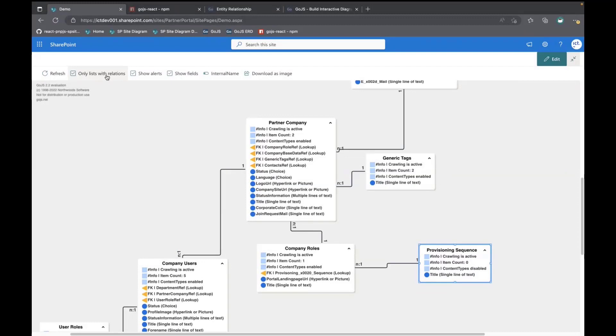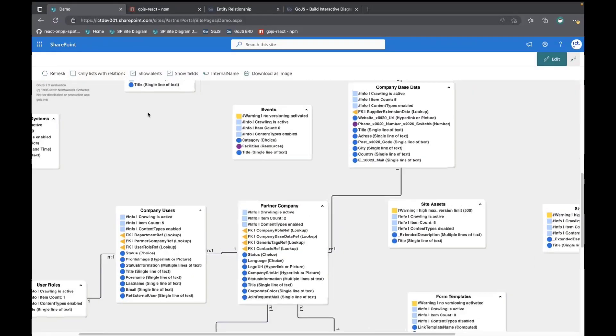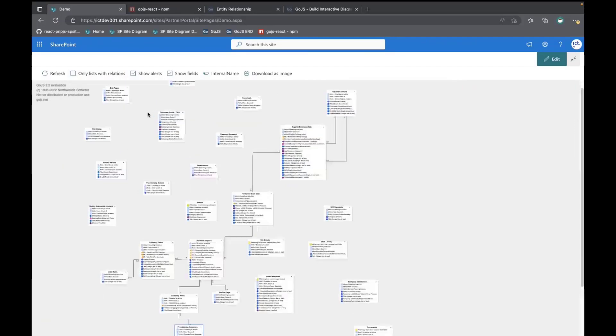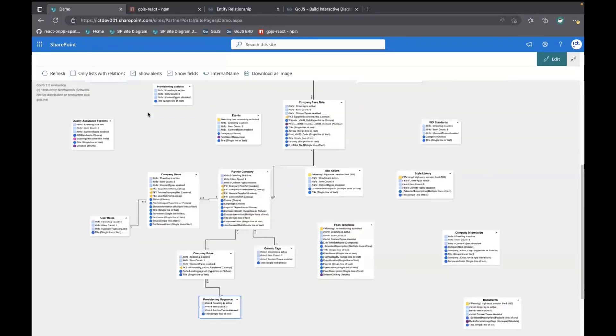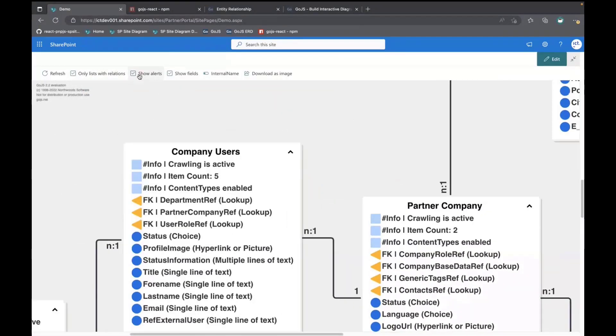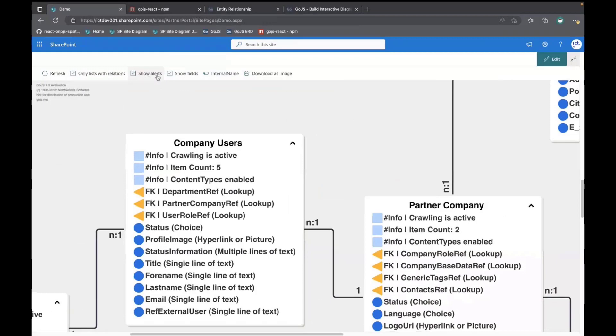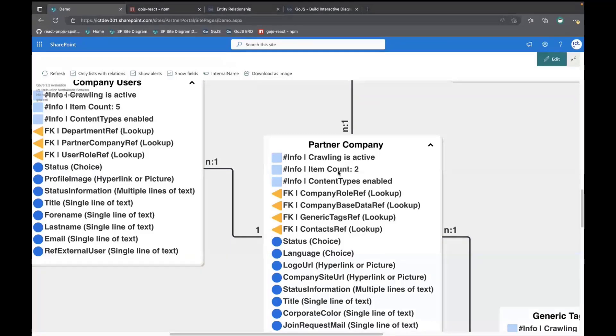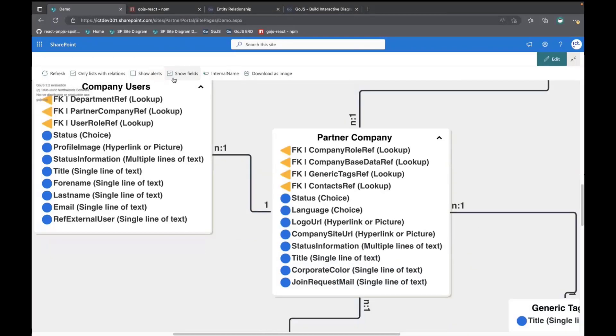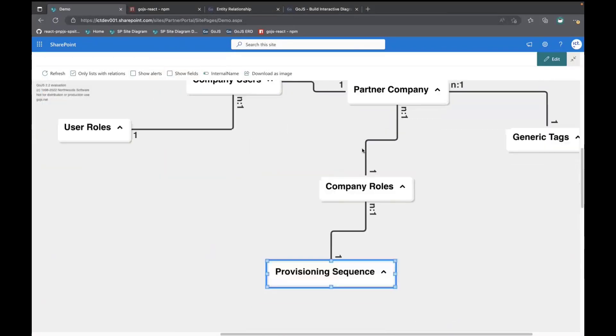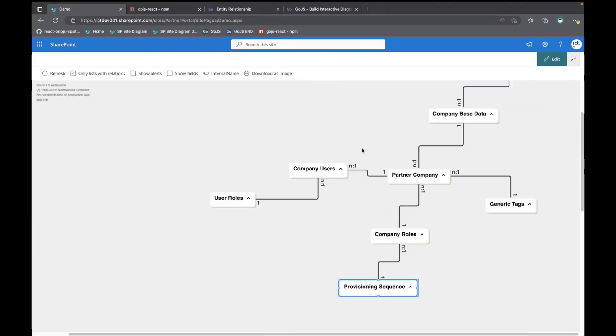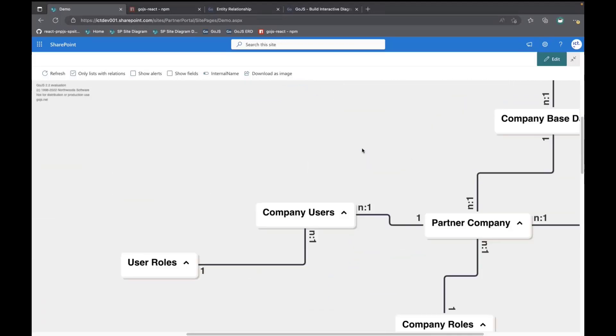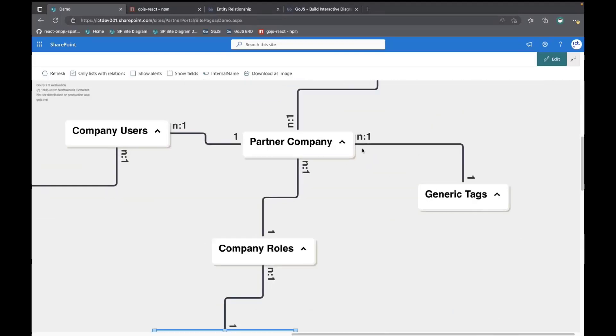Then you can for example show also the lists which are not related to any other lists. So it's a little bit more stuff. Usually, you can switch off the alerts. You can see in the tables on the lists, I've added also some alerts. Maybe sometimes it's an info, sometimes it's a warning, for example, when you're close to reaching the threshold limit. You can switch off these, and you can switch also off the fields, and then you have a smaller ERD.